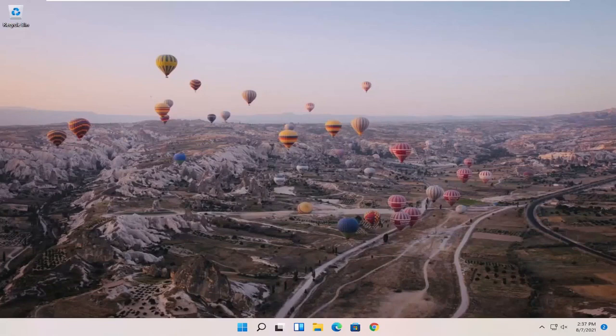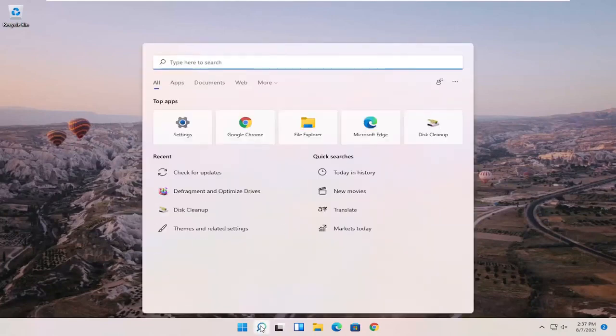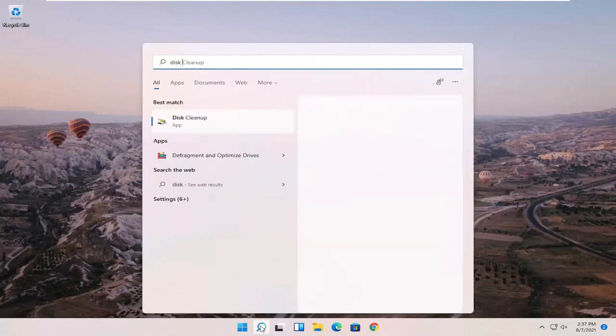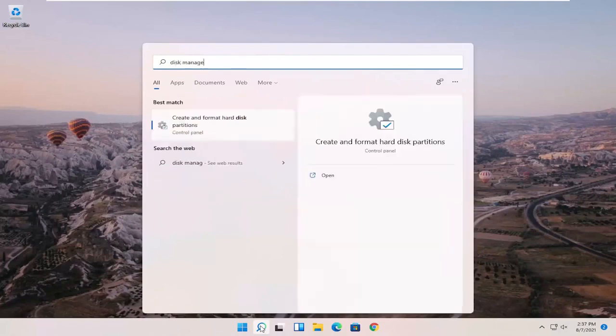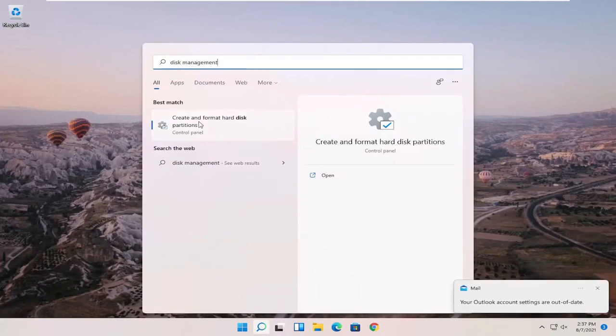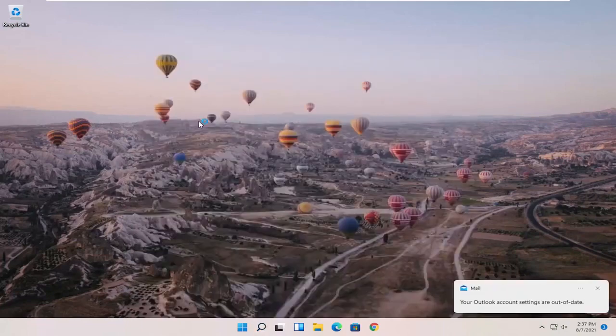So this should hopefully be a pretty straightforward process, and without further ado, let's go ahead and jump right into it. What I recommend starting with is opening up the Search magnifying glass and typing in disk management. The best match should come back with create and format hard disk partitions. Go ahead and open that up.